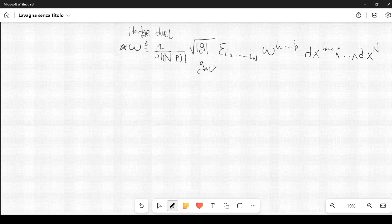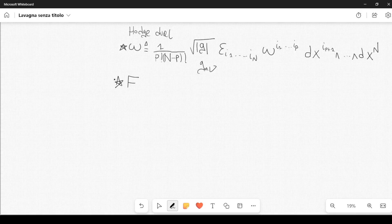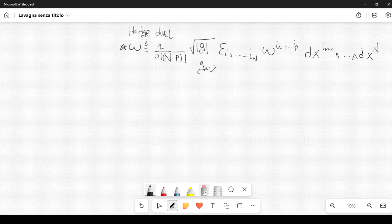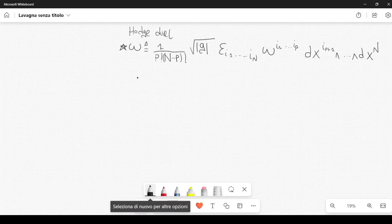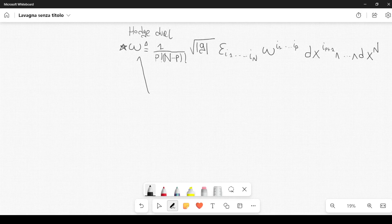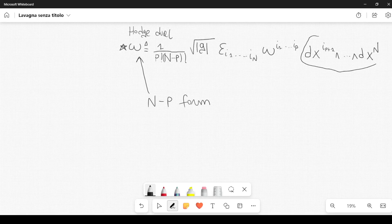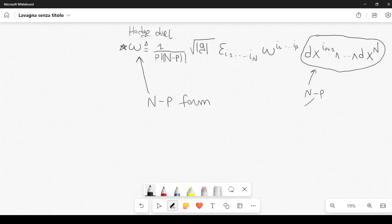This might be a little bit confusing, so let me explain it. In the next lecture we will also apply this formula in the case of the electromagnetic field — we will calculate the Hodge dual of the two-form F associated to the electromagnetic field. First, observe that we started from a p-form omega, and what we obtain here is an n minus p form. You can see that from the number of differentials that appear: we have n minus p differentials, and this tells us that this is an n minus p form.